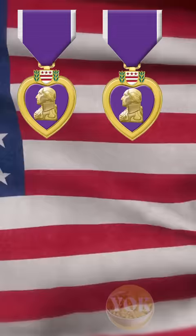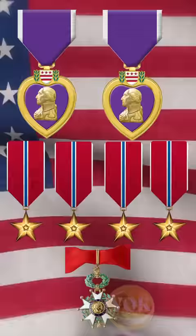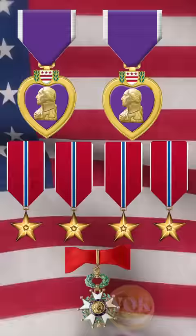In two years of combat, he completely vindicated his commander by amassing two Purple Hearts, four Bronze Stars, and a Legion of Honor medal from France.